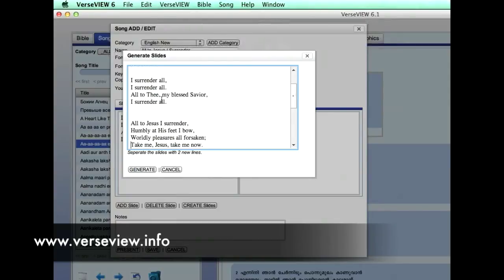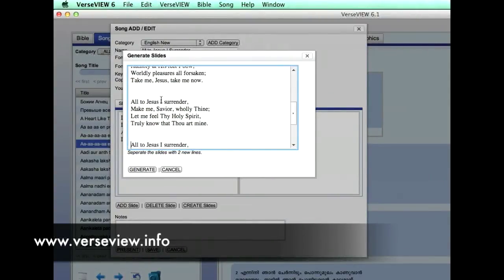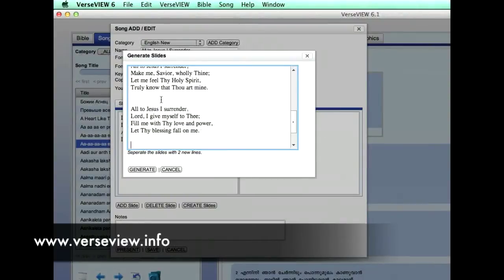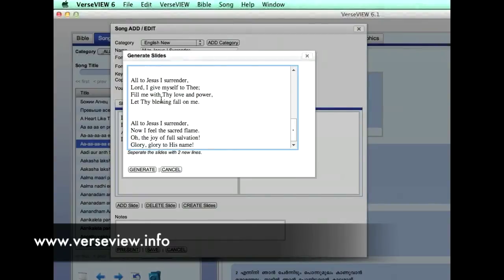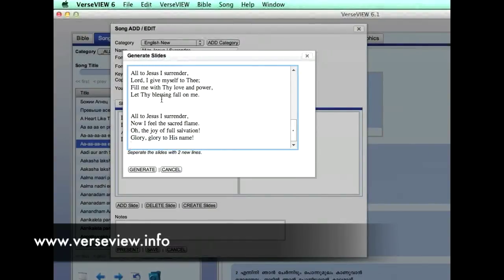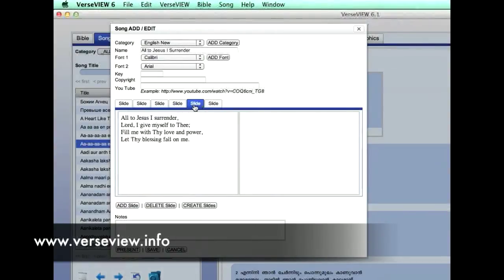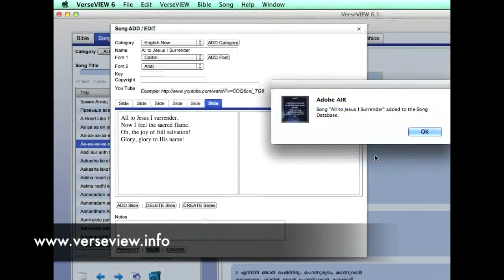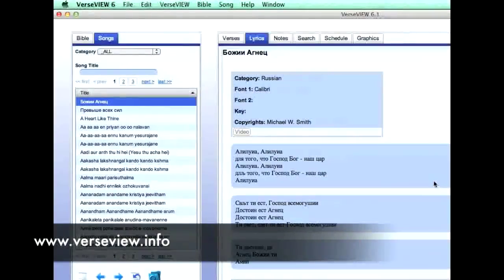As I go down the song, I'm placing two enters between the stanzas where I'd like them to be separated by a slide. Then I click Generate and it automatically creates each of the slides. Then we click Save, click OK, and click the X to close.